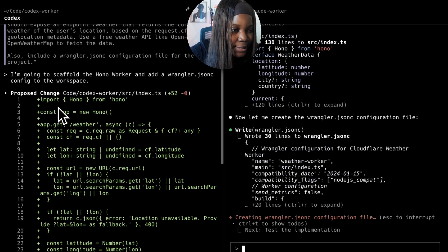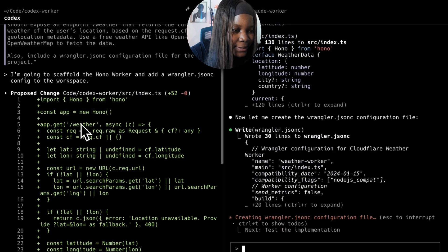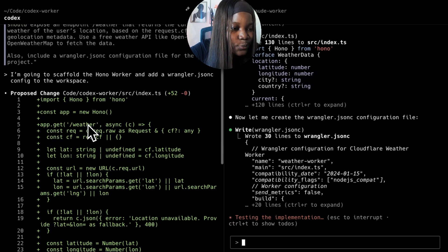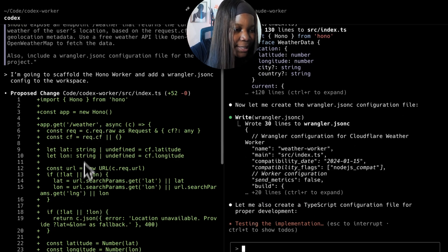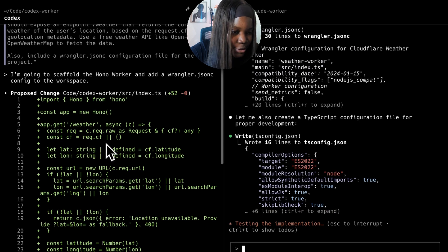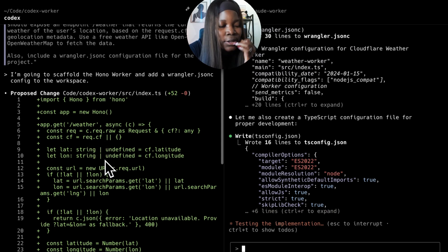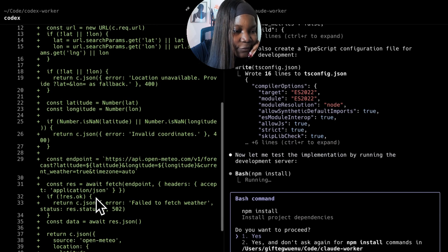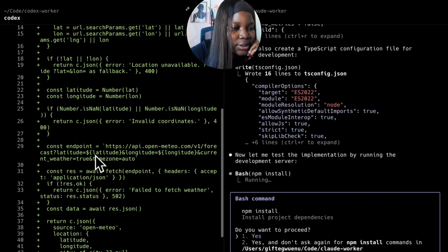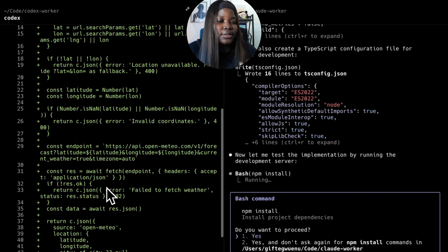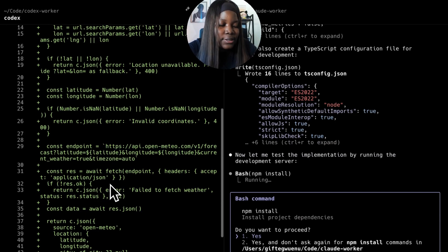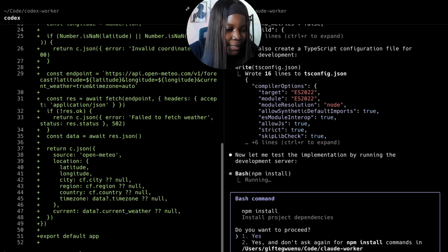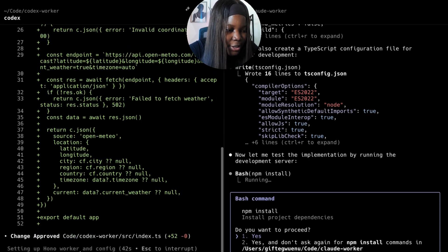Right here I have a worker that's importing Hono from Hono. I also have it specifying the route weather, which is great. I see it's using the request.cf object to check the current user's location and then using that information it's getting the weather details of the specific user. I'm going to go ahead and apply this change.